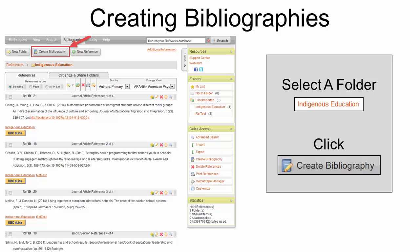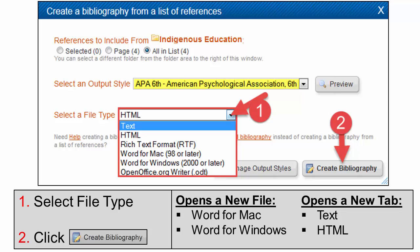To create a bibliography of your citations, select your folder and then click Create Bibliography. This pop-up screen will appear. Make sure your output style is APA 6th. Select what type of file you would like to create. If you would like a Word file, then select Word for Mac or Word for Windows. If you would like the file to open in your browser, select Text or HTML. Then click Create Bibliography.